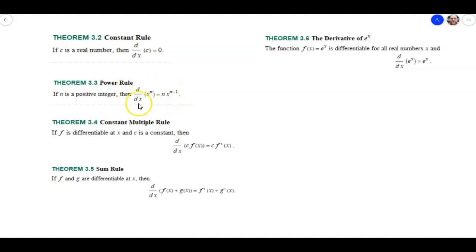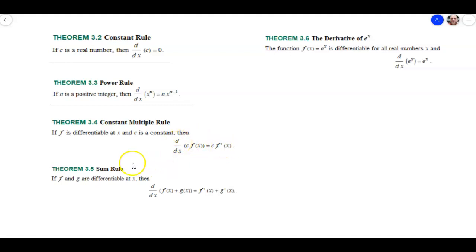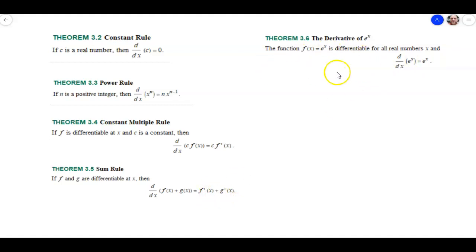We'll see plenty of examples involving the power rule in the homework and the book. The constant multiple rule says that if you have a constant times a function, you can pull the constant out and just take the derivative of that function. The sum rule says that if we take the derivative of a sum or a difference, we can take the derivative of those functions individually and then add or subtract them. And then the last one is the derivative of e to the x, which is the only function that serves as its own derivative for every point in its domain — the derivative of e to the x is just e to the x.